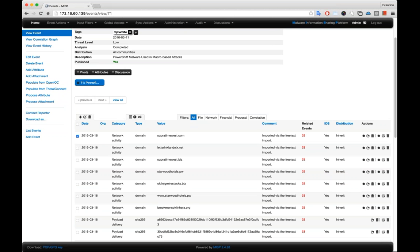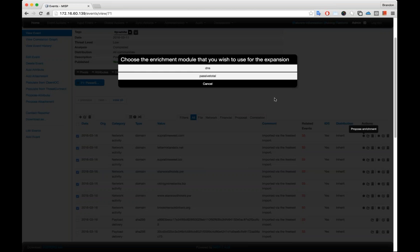So if I wanted to, I could select all of these domains associated with this event, and then click on that asterisk button. And what it's going to do is it's going to ask me which expansion module or enrichment module do I want to choose. And in this case, we're going to choose PassiveTotal.